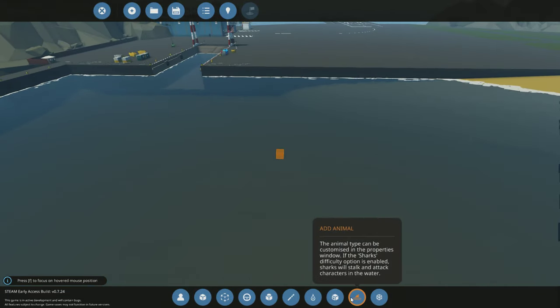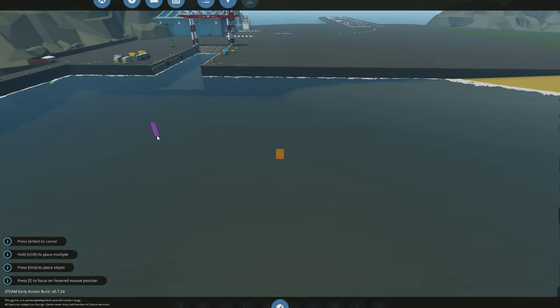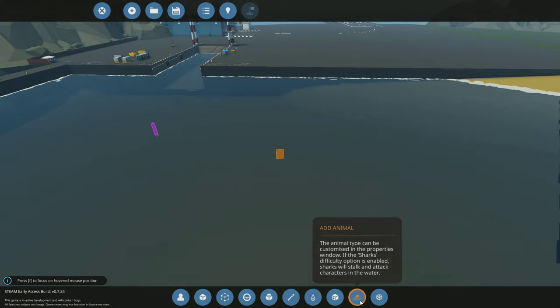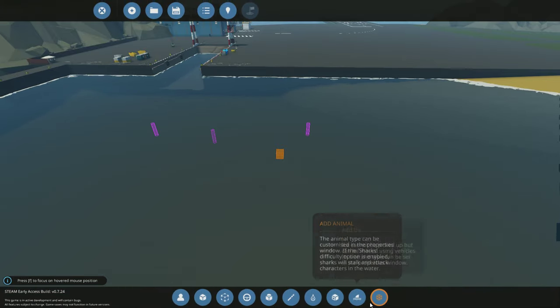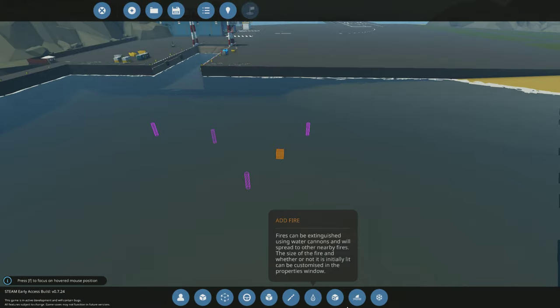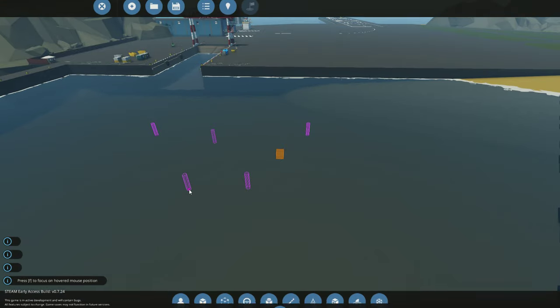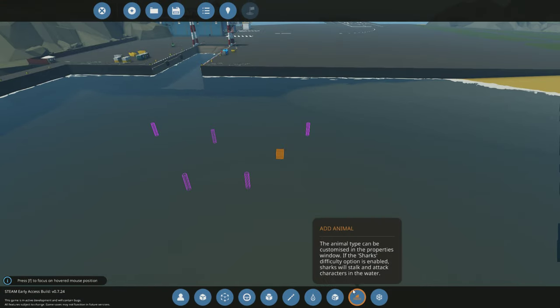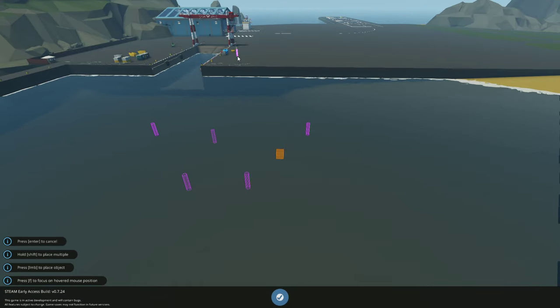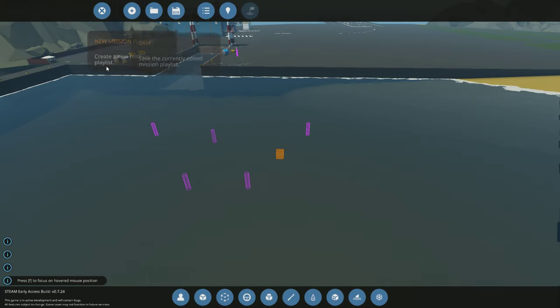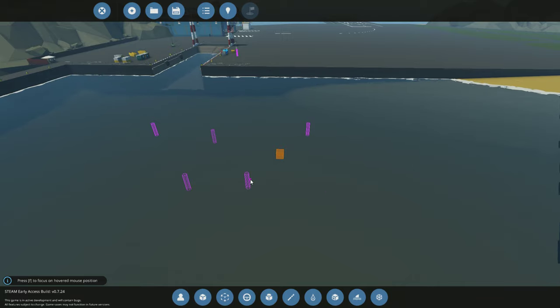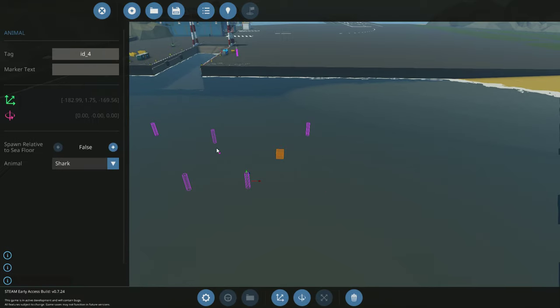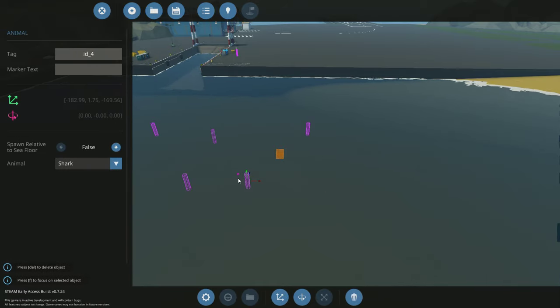bottom bar, you see the little shark icon, that's to add animals. Just going to add a bunch of these. I'll add one here as well on the land. Now this by default makes these sharks, so what you